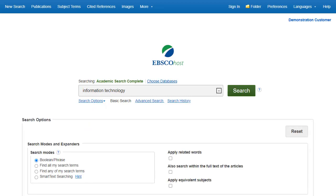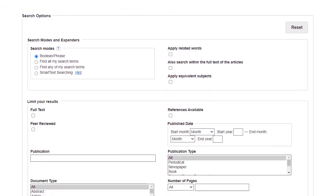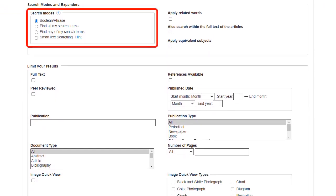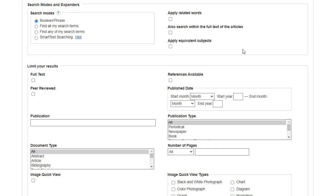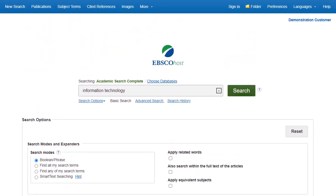Search Options allows you to limit or expand your search results before viewing the result list. Choose one of the available search modes, and depending upon the databases you are searching, you may see the ability to limit results by full-text articles, scholarly, peer-reviewed journals, or a particular publication. After applying limiters and expanders, click Search.